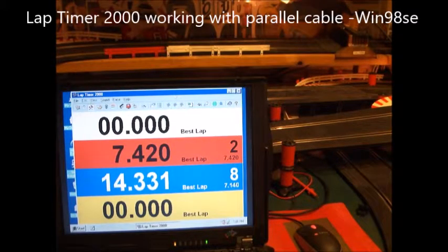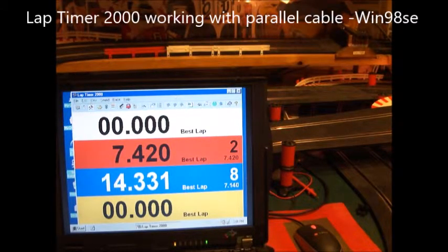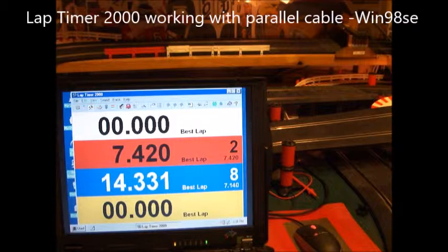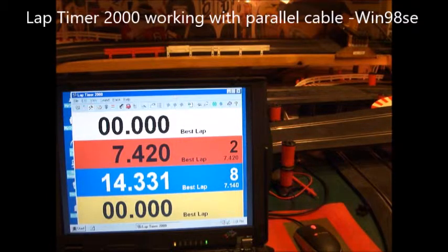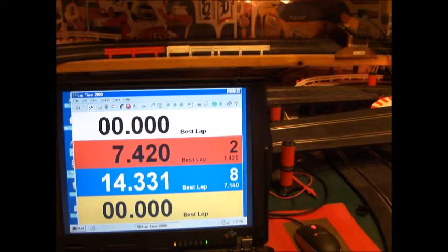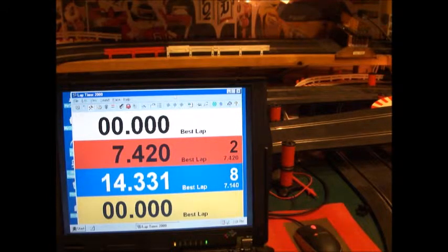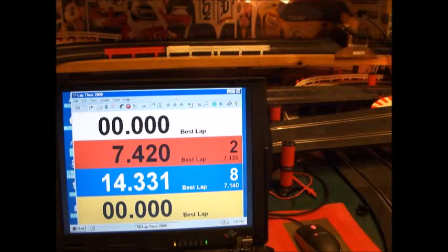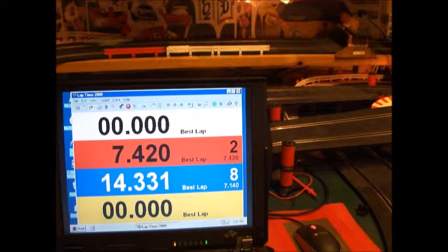Okay, we're going to demonstrate Lap Timer 2000, a slot car timing program. So first off, what does success look like? Well, let's drive the car by here.